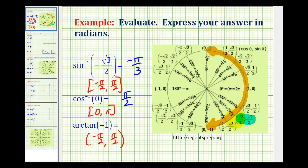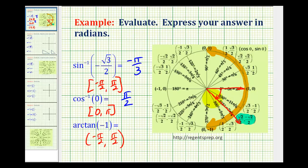We have to be careful again because we're not looking for 315 degrees or 7 pi over 4 radians, due to the specified output interval for arctangent. So the initial side would be here and the terminal side would be here, but to be within this interval we'd have to have a clockwise rotation. If the counterclockwise rotation is 315 degrees, the clockwise rotation would be negative 45 degrees, or negative pi over 4 radians.